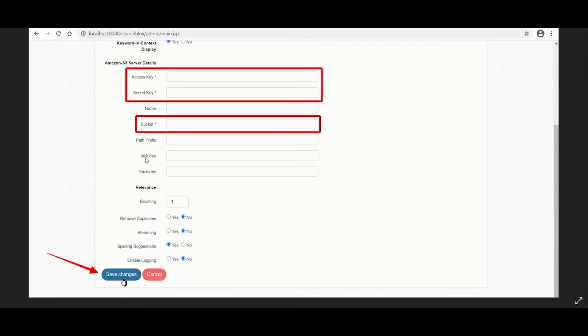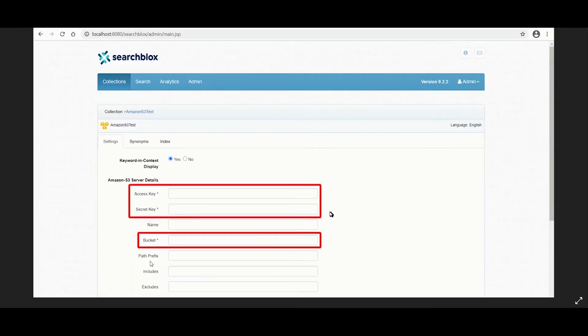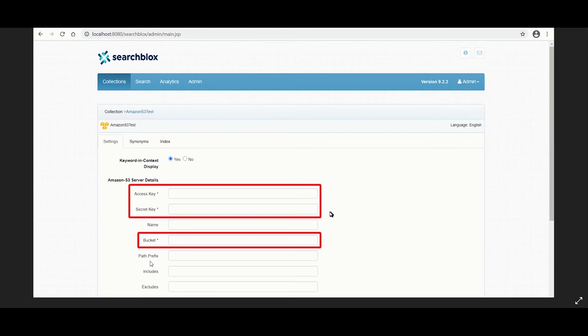SearchBlox also comes pre-configured with a few other Amazon S3 parameters such as includes and excludes. Path prefix is the path to be indexed in the bucket. This is optional and if specified, it should be an existing path within the bucket. File types to be included and excluded are given in the includes and excludes fields with commas separating each file format.